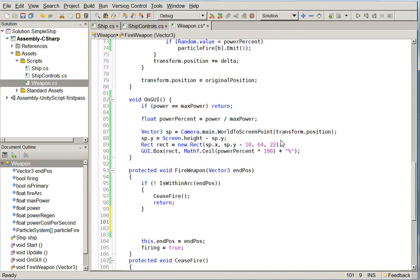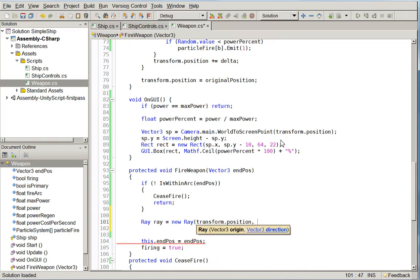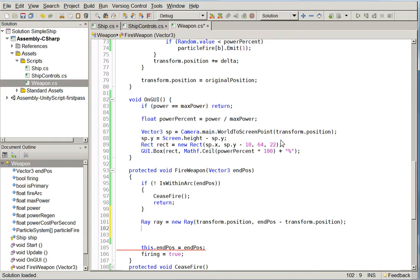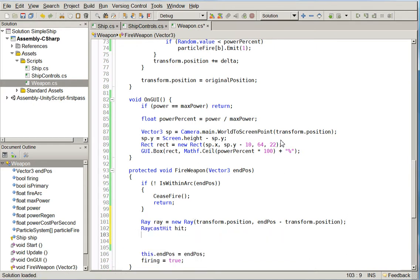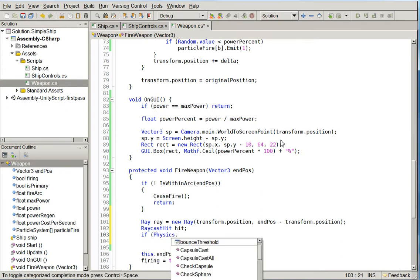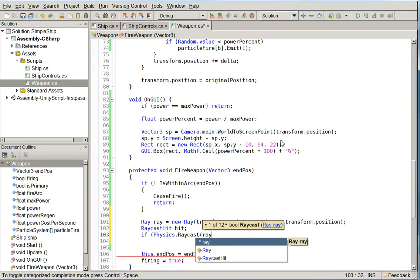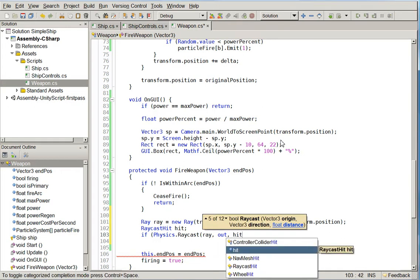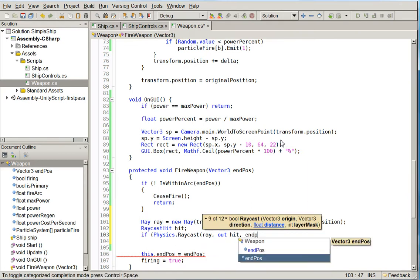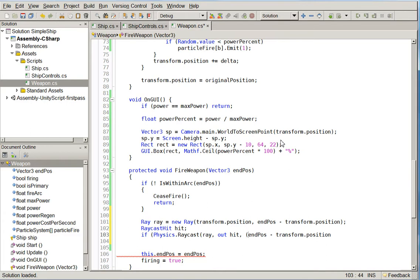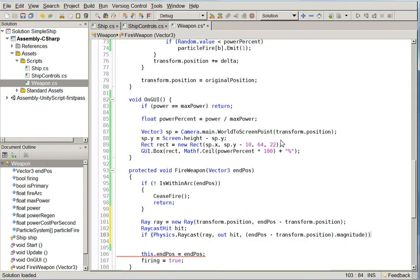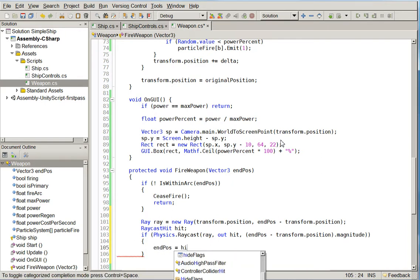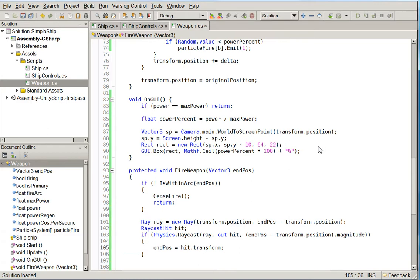And we are going to create a ray. And then we're going to do a raycast hit, and then we're going to do if physics.raycast ray out hit. What is that comma there? And then the distance of end pos minus transform dot position dot magnitude. So if we hit something, then end pos equals hit dot point. There we are.